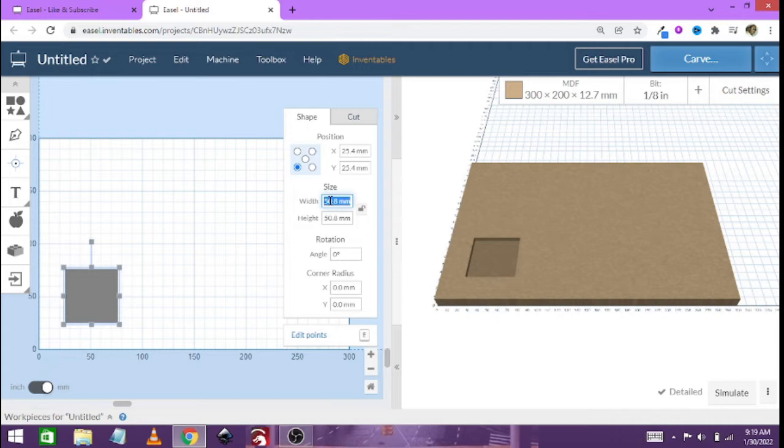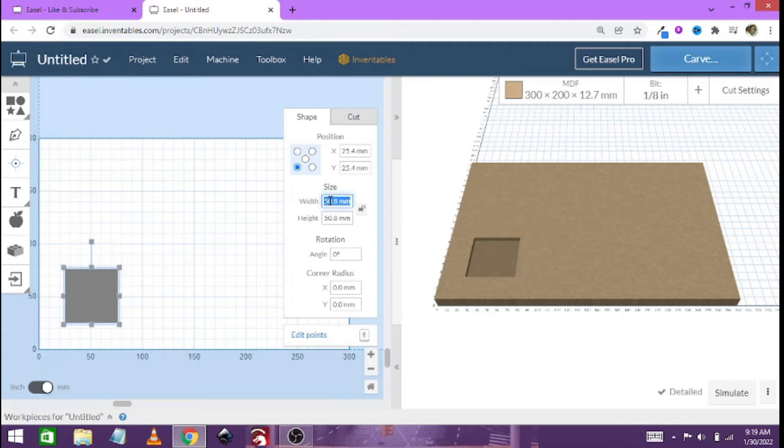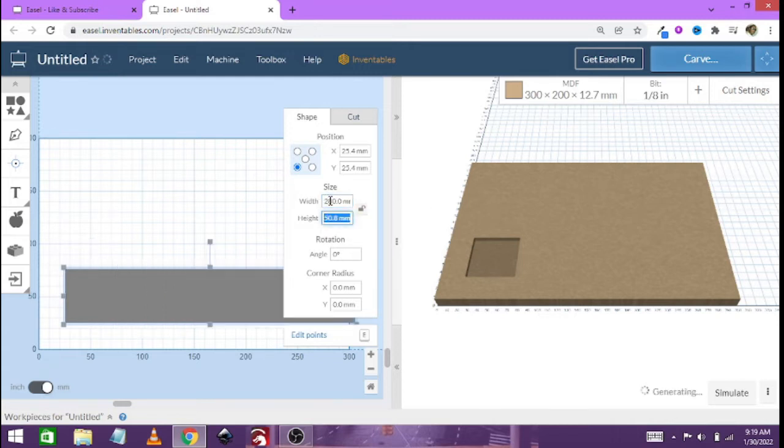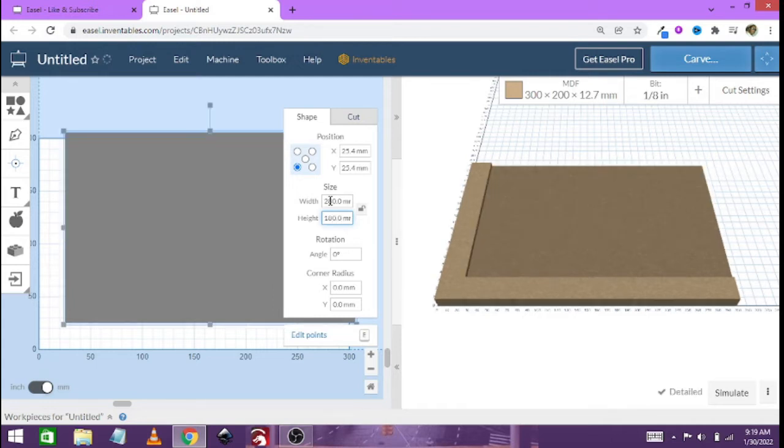So that means 10 millimeters on each side, the width now have to be 280 and our height has to be 180.